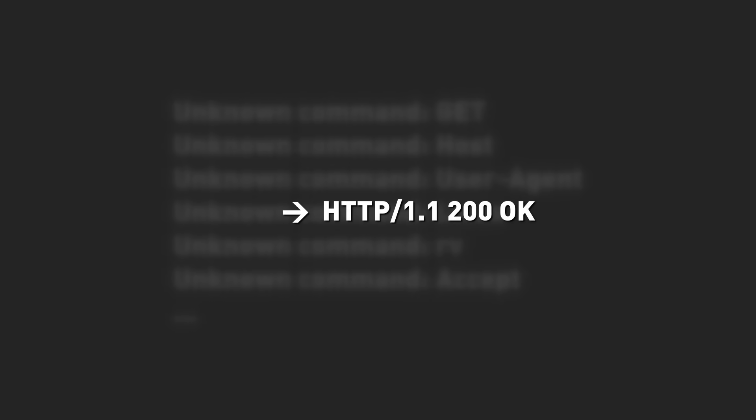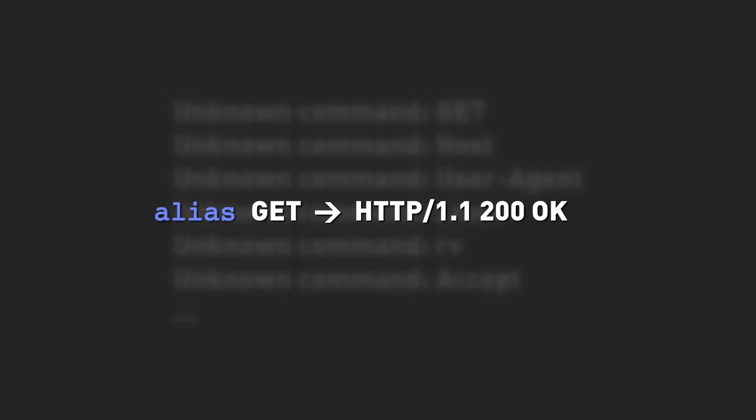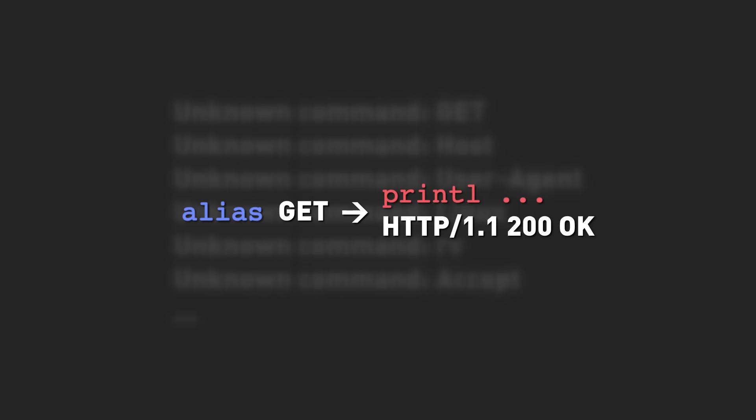We need a way to forge a custom response to one of these non-existent commands. Specifically, we should probably respond to the very first one to avoid the other errors from confusing the browser. For this, we can use the ALIAS command. It allows us to mask a different command under a custom name. In this case, we can ALIAS GET to print some text to the console.